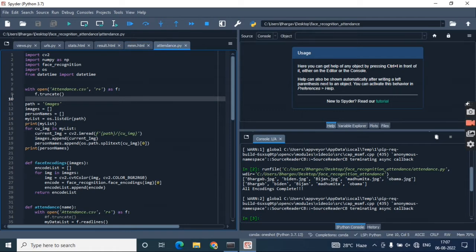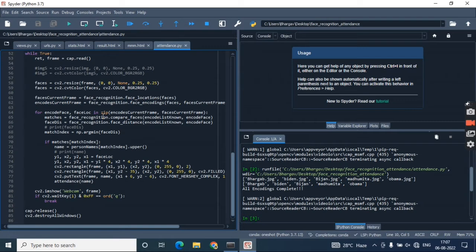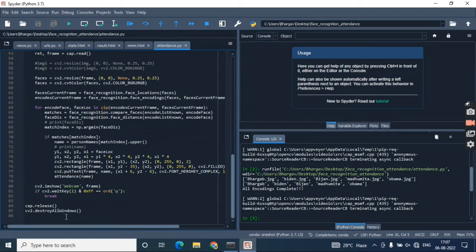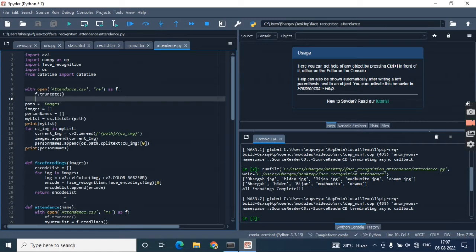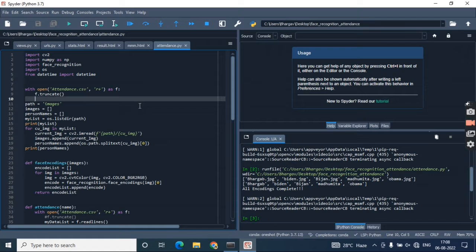You can see the code is written here—it's about 85 lines of code. This is a project where the face of any person will be detected and it will show a particular name.